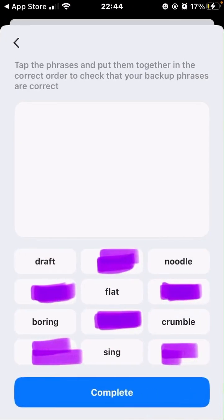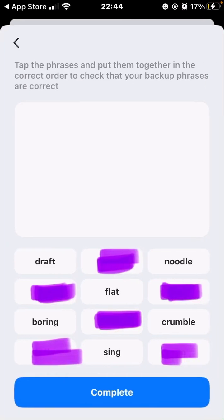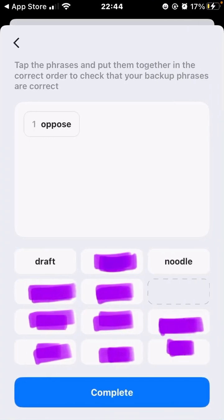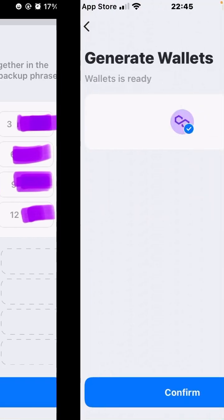The next screen will show all of those words but now they will be mixed up — not in the same order as before. Your duty is to select the words in the order they were on the previous page. Click the first word, then the second, then the third, and so on. Once you have selected all the words in the correct order, the blue button at the bottom will be highlighted and you can complete.